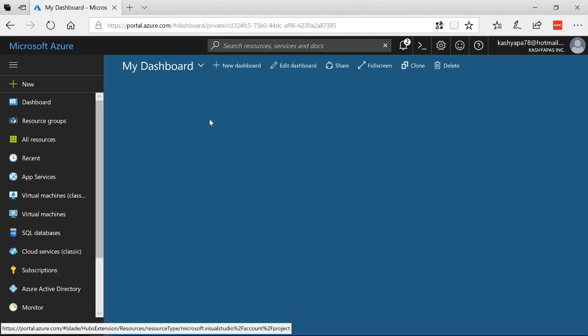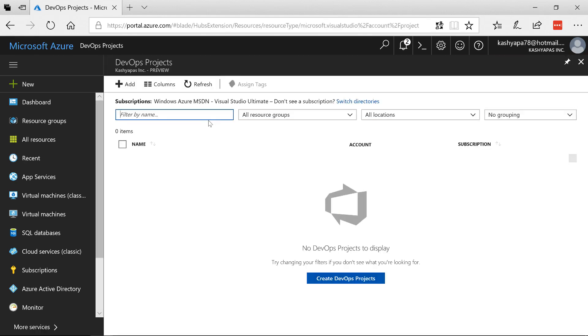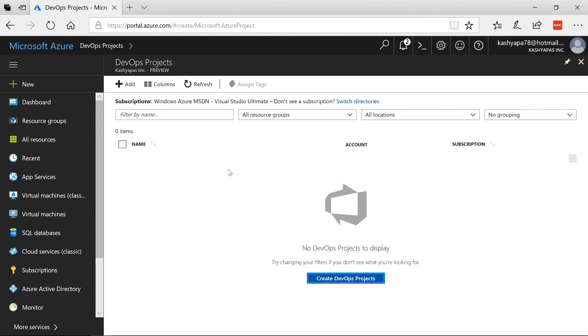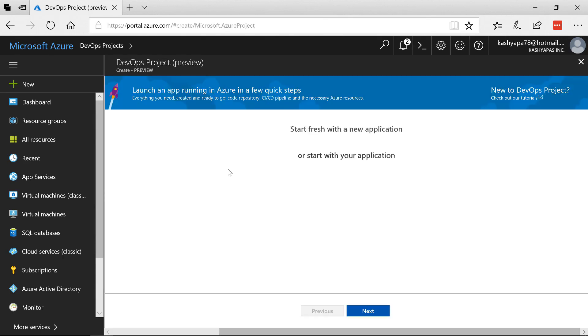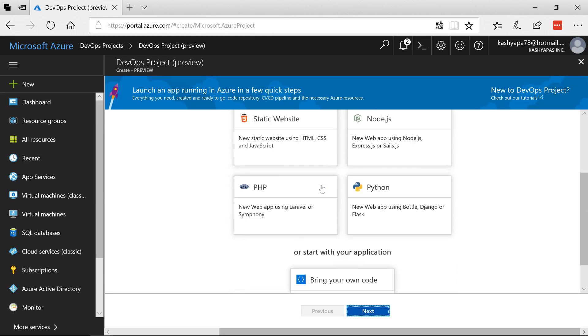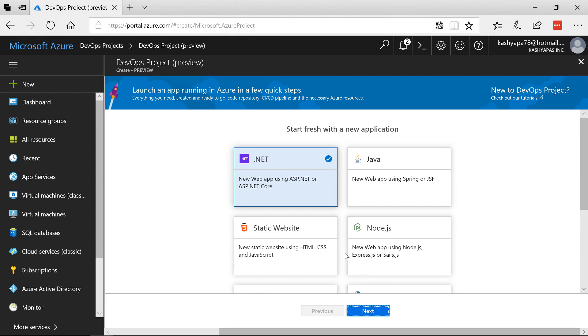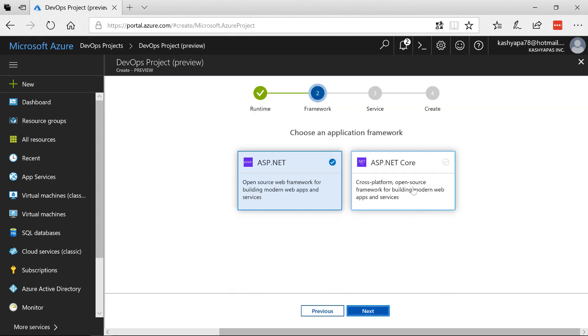So I'm going to click on it to create the new DevOps Project for Web App for Containers. So I'm going to say create DevOps Projects and it says starts fresh with the new application. So I'm going to take .NET as a use case here and then I'm going to say next.